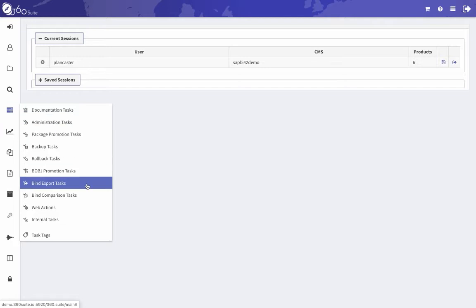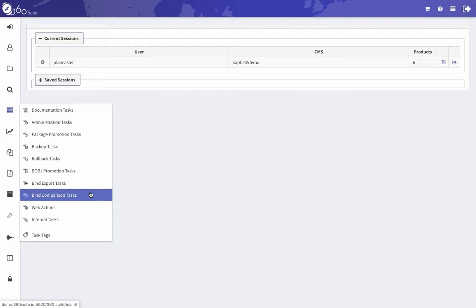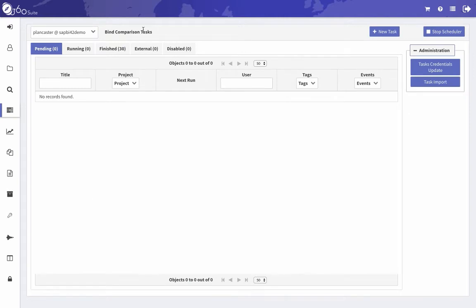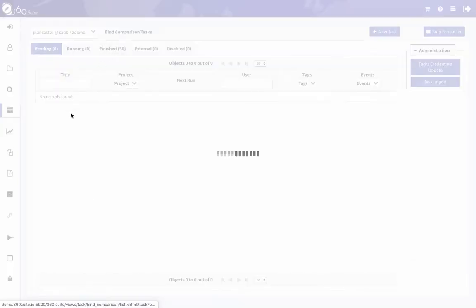So the first step is to go to Bind Exports and schedule your documents. You provide the prompt values, you schedule them, so it's essentially scheduling instances of the documents. Then you compare those documents.